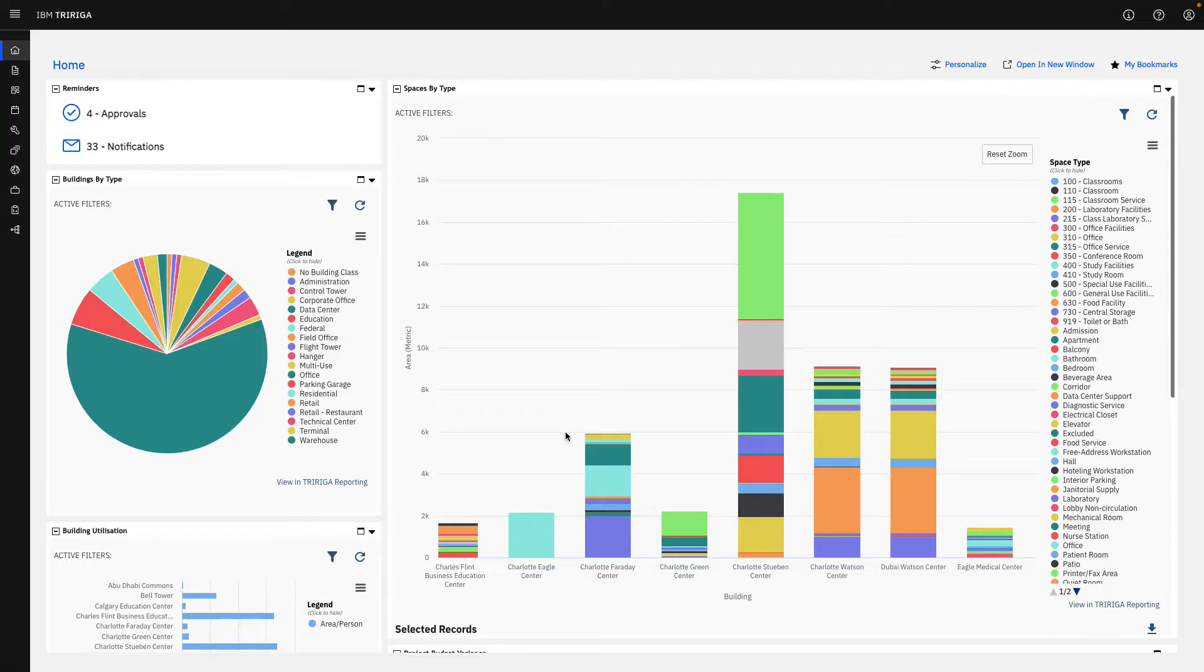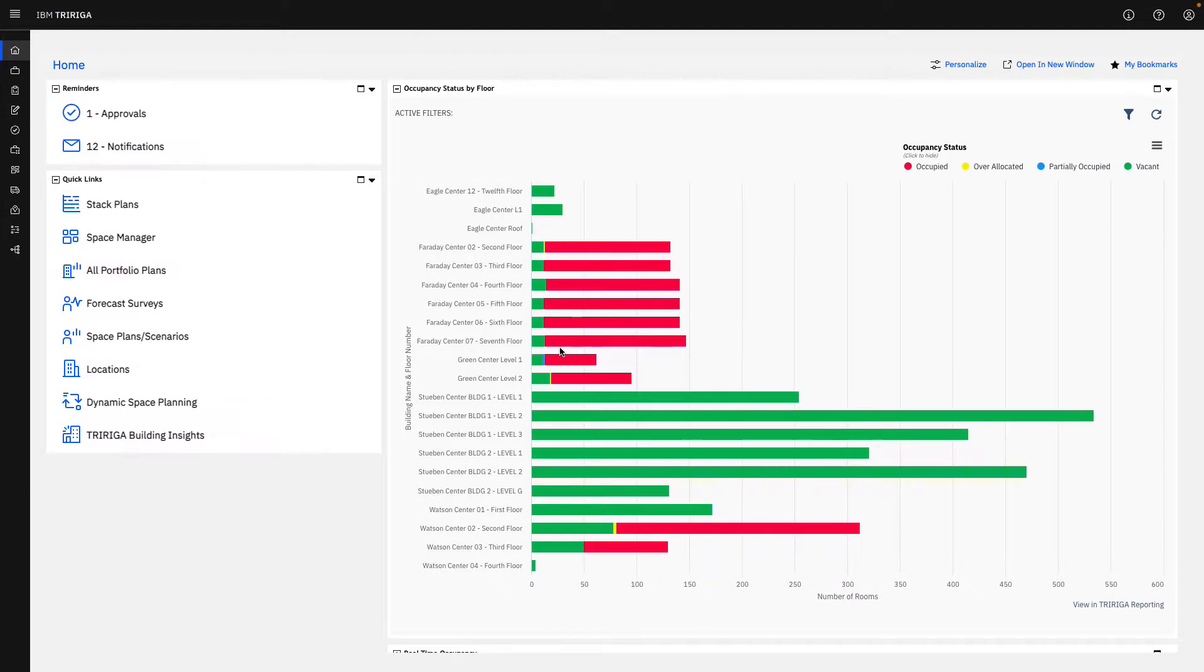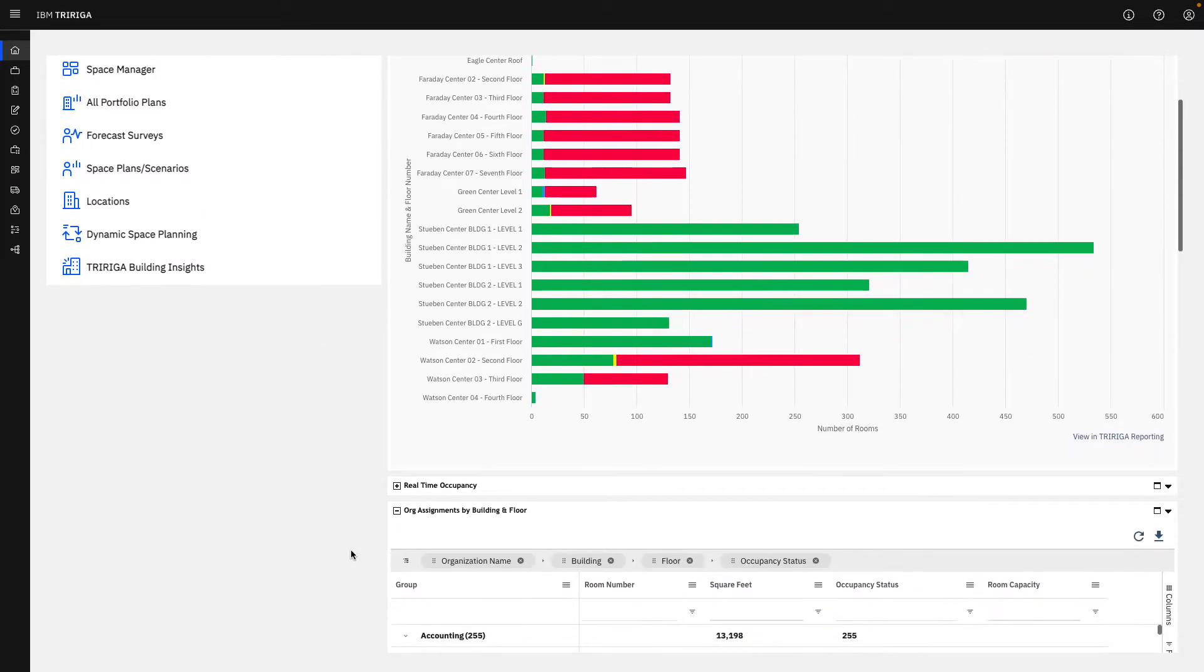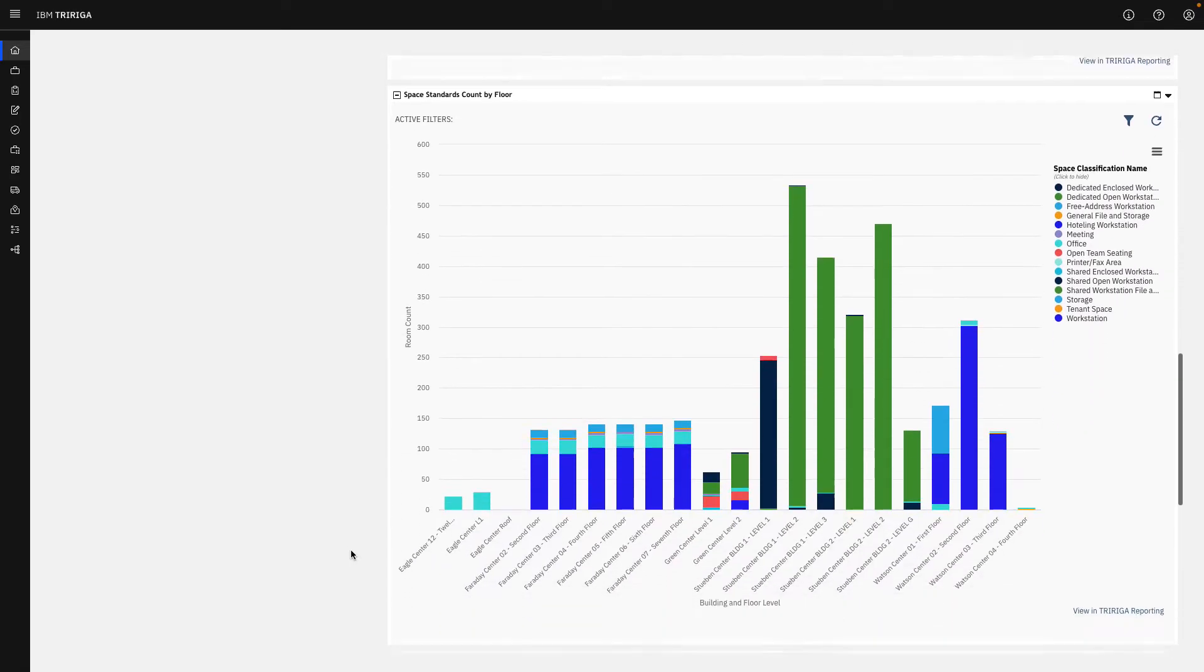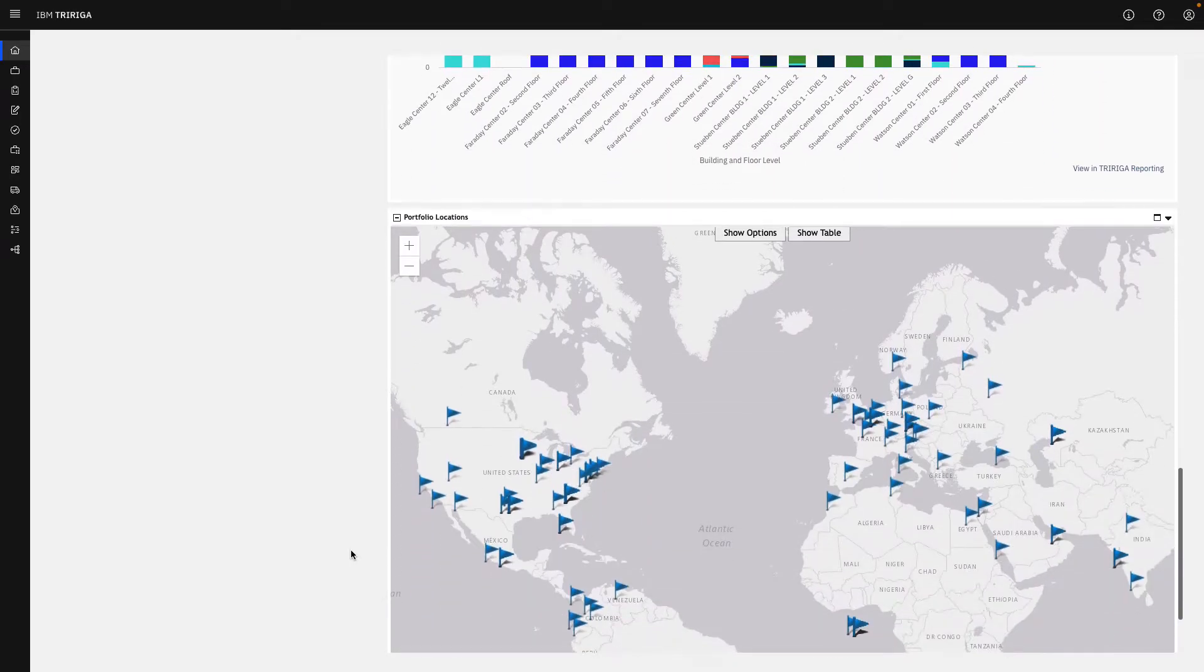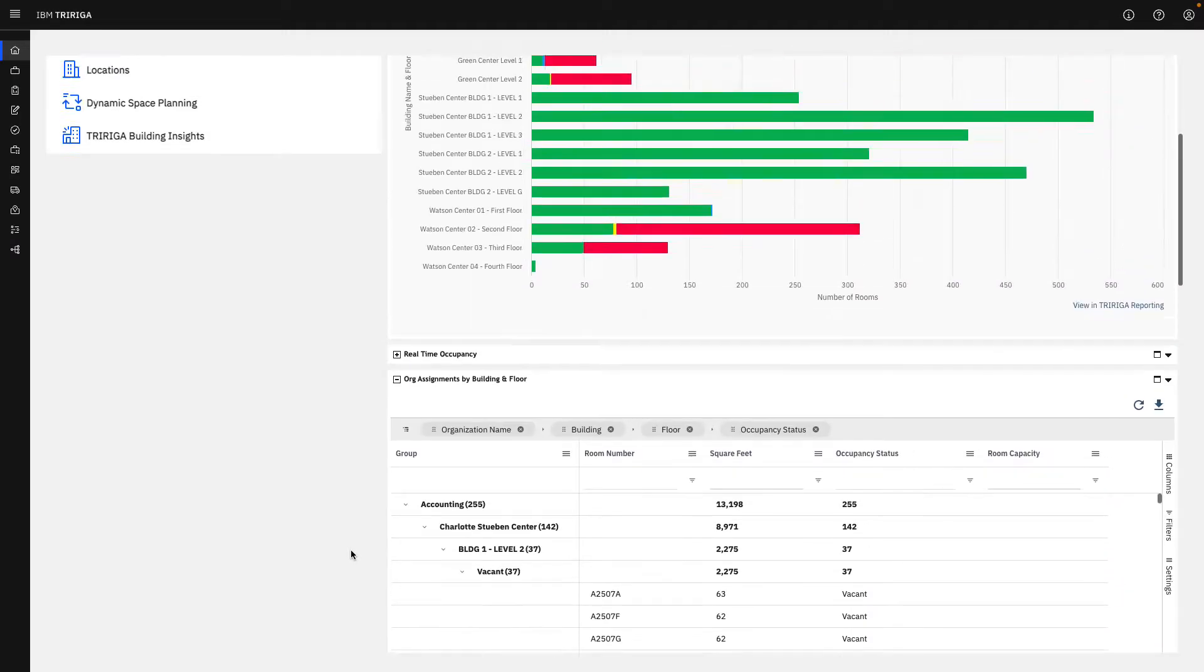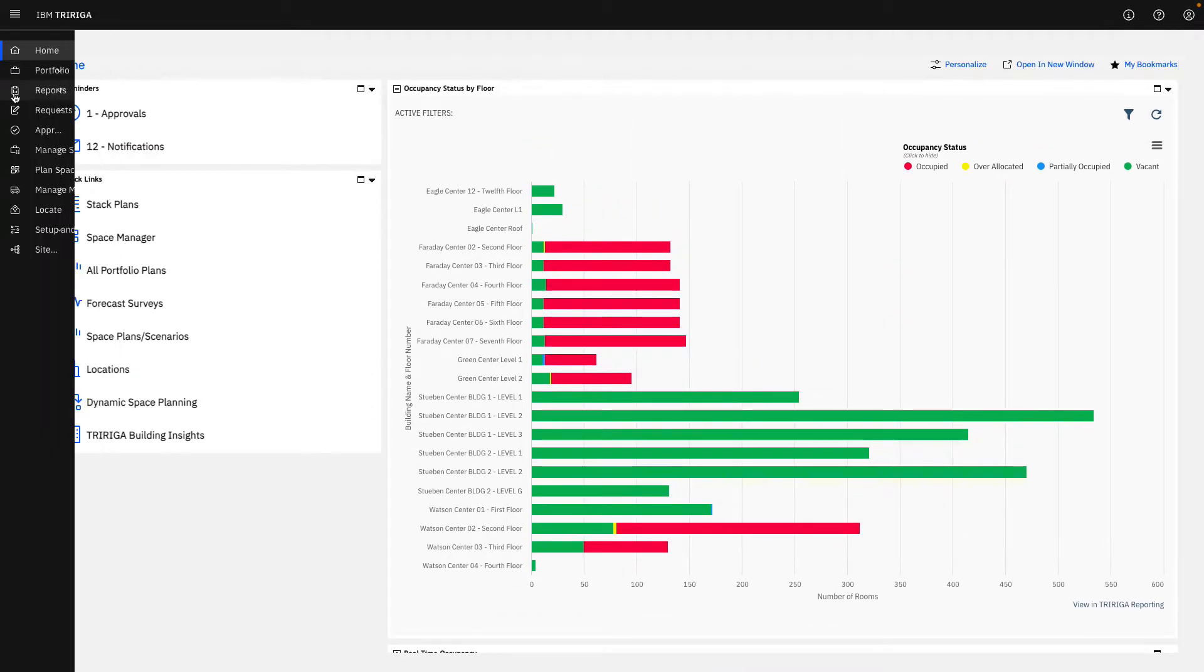I'm going to switch personas here, and instead of looking at this overarching high level view, we'll switch over into maybe our space planner view. His dashboard is going to be a little bit different. He has different graphs and charts based on what he needs to see on his day-to-day basis. But from here, we're going to go straight into creating some of these reports.